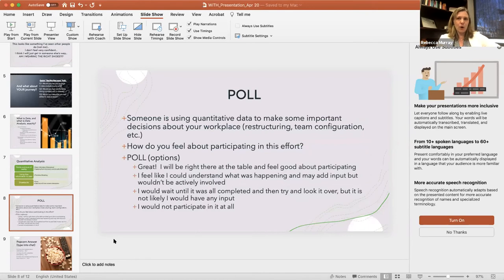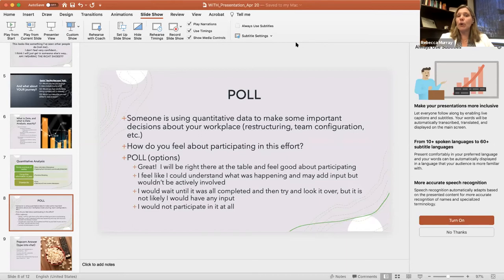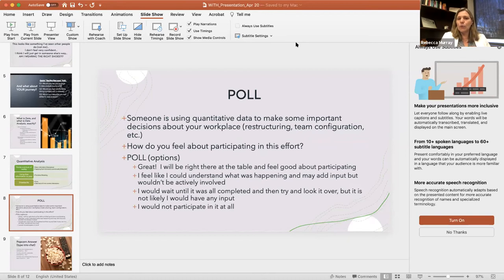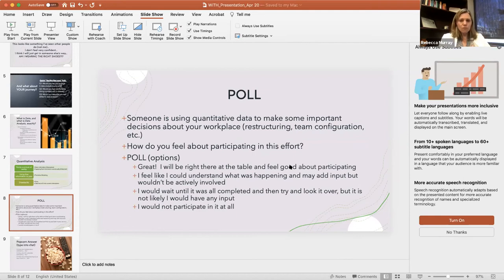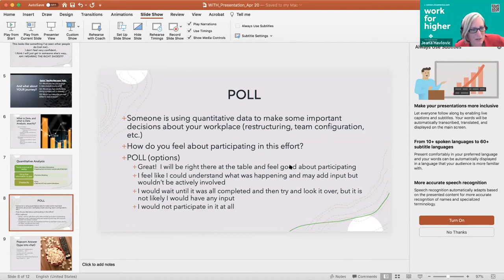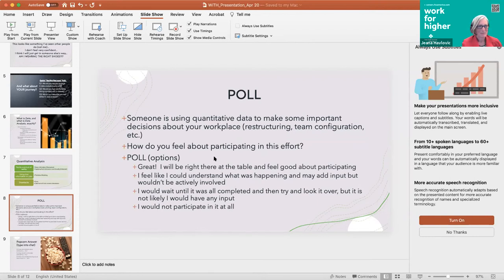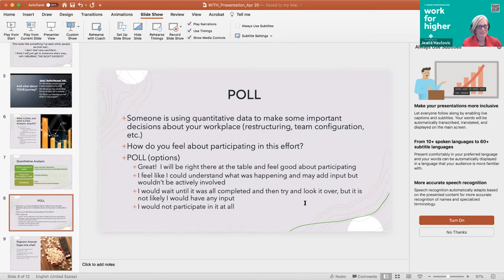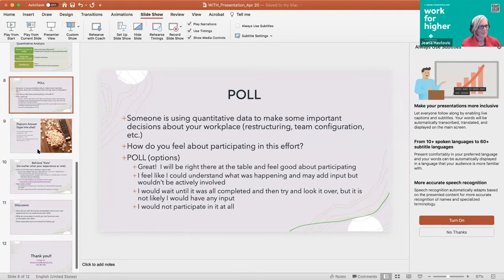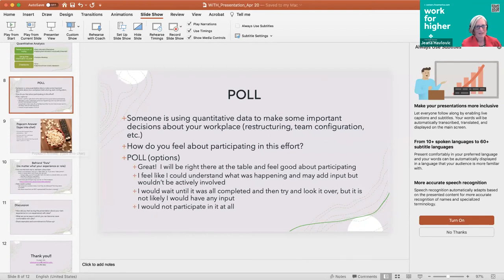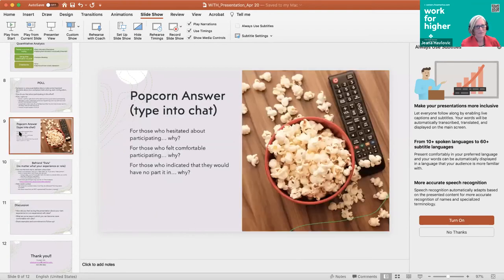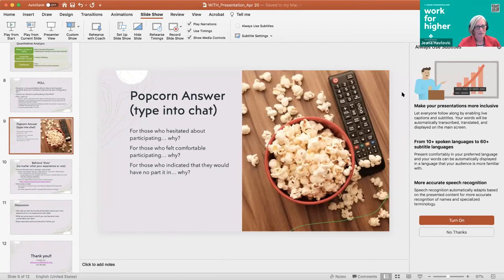I want to take another really quick poll. Someone's using quantitative data to make some important decisions about your workplace. And when I mean important, I say things like restructuring, team configuration, et cetera. How do you feel about participating in this? I've got the poll pulled up. So you really want to be at the table, feel good about participating. You might want to be in the room and might add some input, but would be actively involved. Wait until it's all done. Probably wouldn't say anything or really would not participate in it. Looks like we've already got over 30 people in there. We're going to close it down in 5, 4, 3, 2, 1. And end the polling, and let me share those results.